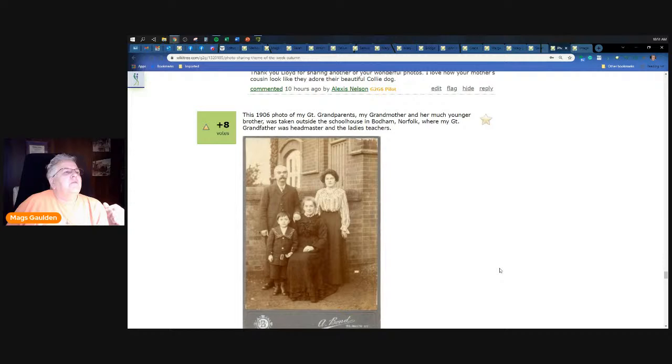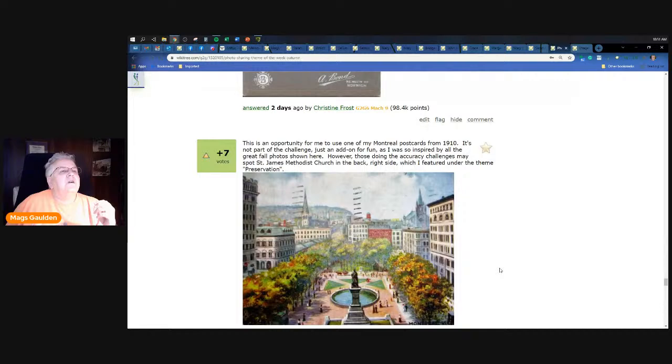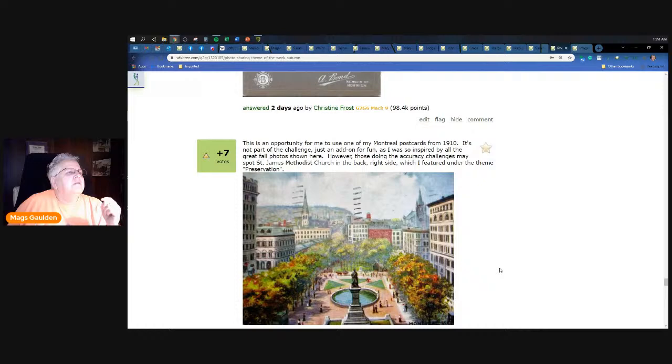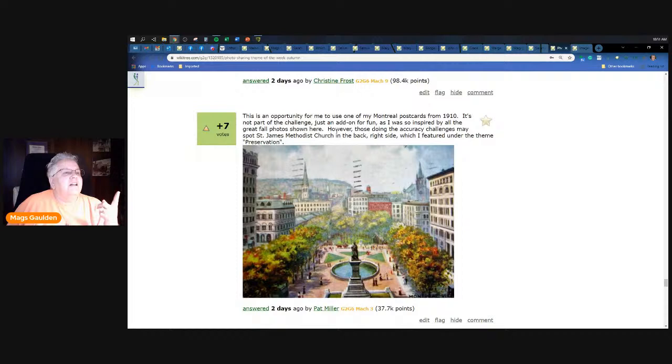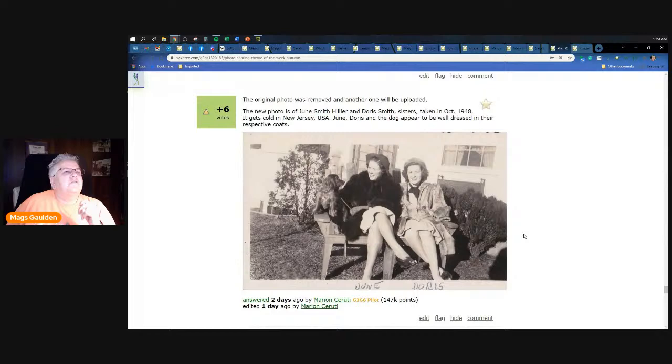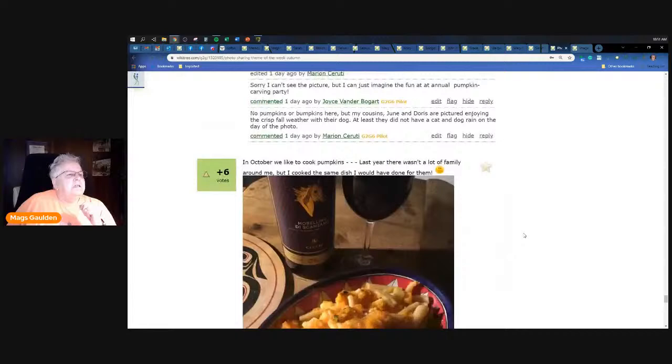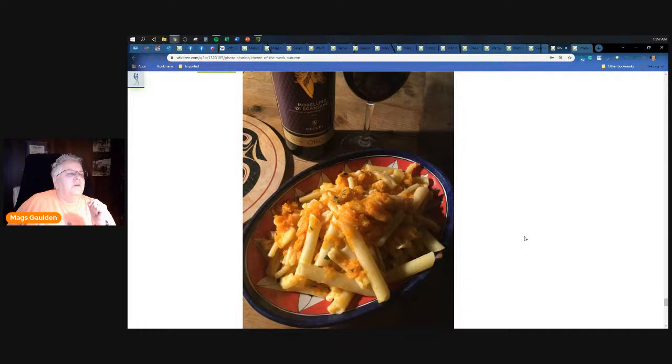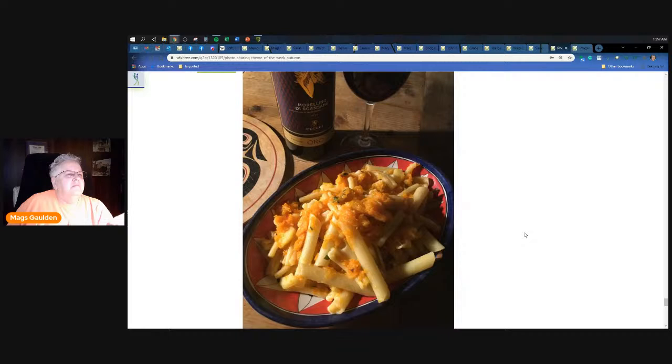1906 photograph of my great-grandparents, my grandmother and her much younger brother was taken outside the schoolhouse in Bottom, Norfolk where my great-grandfather was a headmaster. Love the dress, oh frilly. This is an opportunity for me to use one of my Montreal postcards from 1910. It's not part of the challenge, just an add-on for fun. I was so inspired by all the great photos from fall. Those doing the accuracy challenges may spot St. James Methodist Church in the back right side which I featured under the theme preservation. And you can tell it was actually mailed because it has the little marks on it. That's a beautiful postcard, Pat. Marion Saruti has a picture of June Smith Hillier and Doris Smith, sisters taken in 1948, wrapped up in their furs. In October we look to cook pumpkins. Last year there wasn't a lot of family around me but I cooked the same dish I would have done for them. So that looks good, whatever that is.